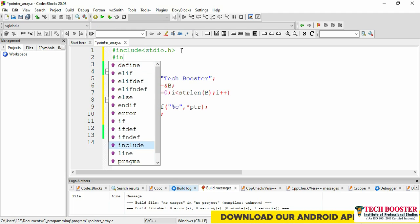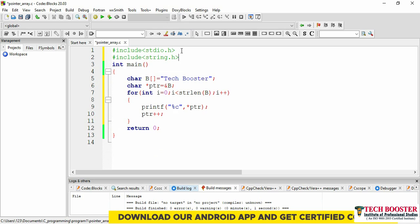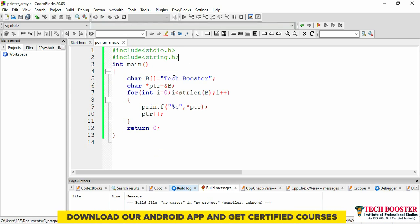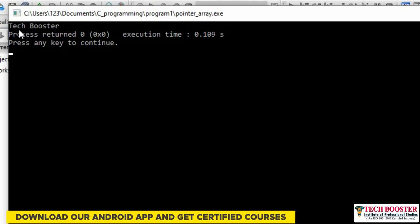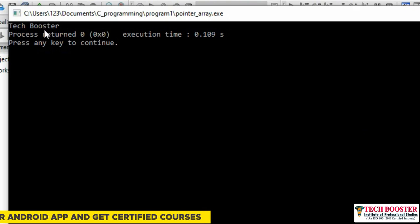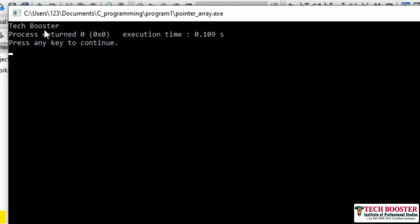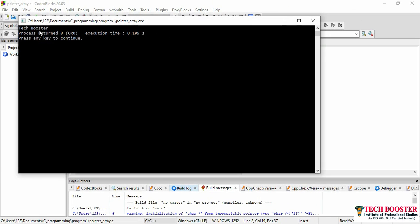Since I'm using strlen, I need to include string.h. Now if we run this code, we get the string 'tech booster' — you can see this is my string. This is how you can work with strings using pointers. I hope this concept is now clear. It's your turn to practice both — pointer with array and pointer with string. Once done, move forward to the next video. I'll see you there, goodbye, take care!